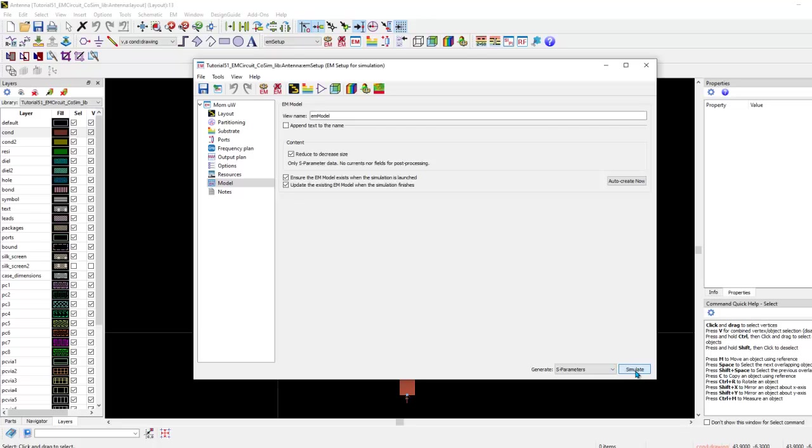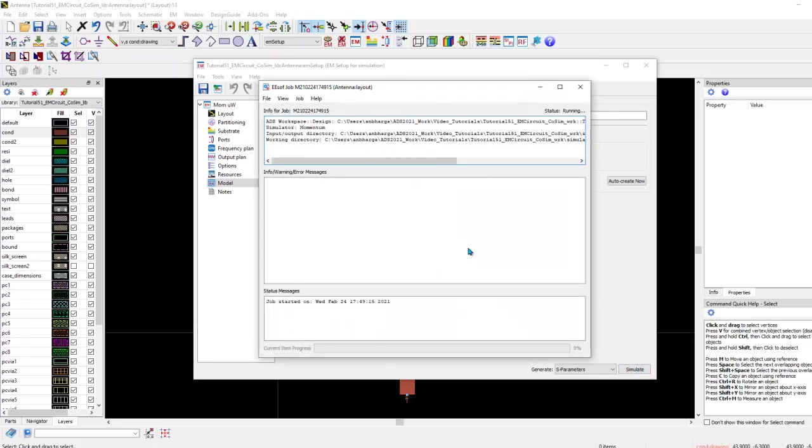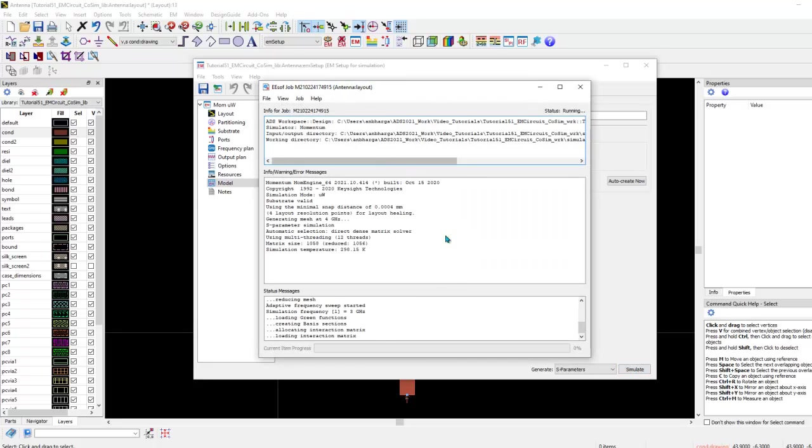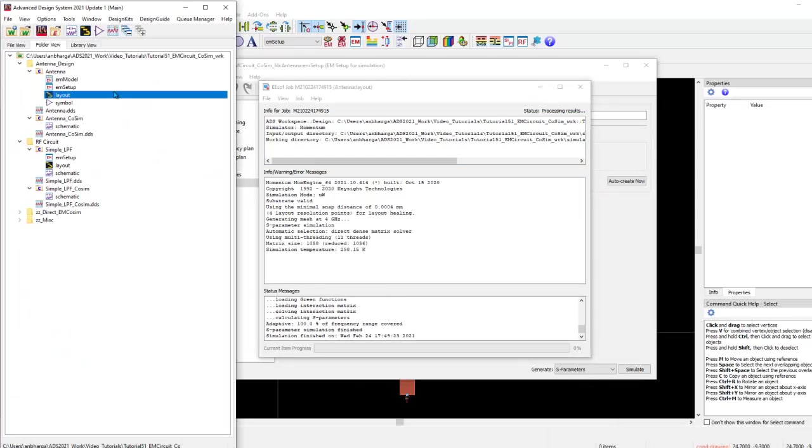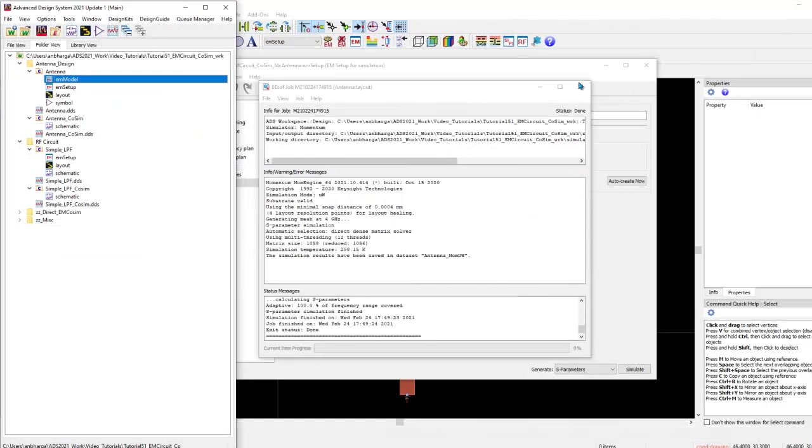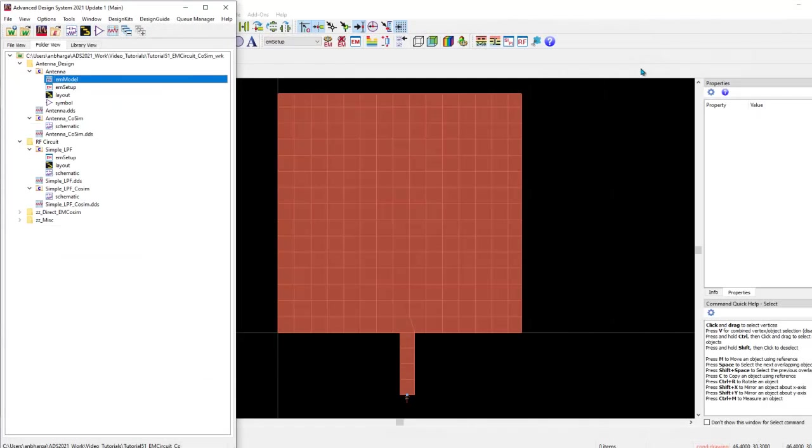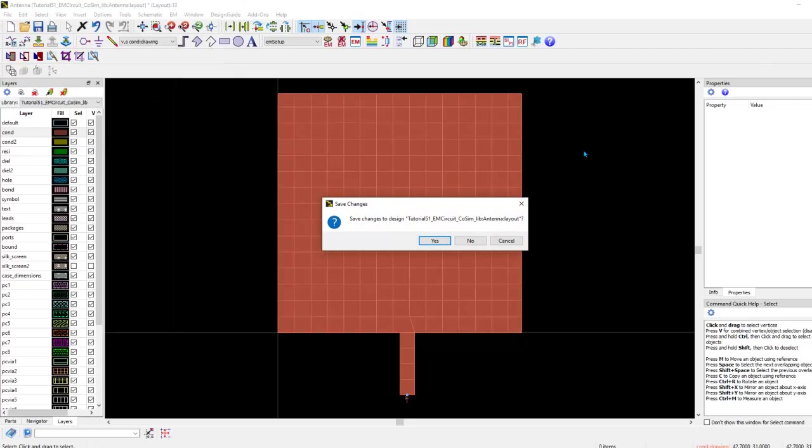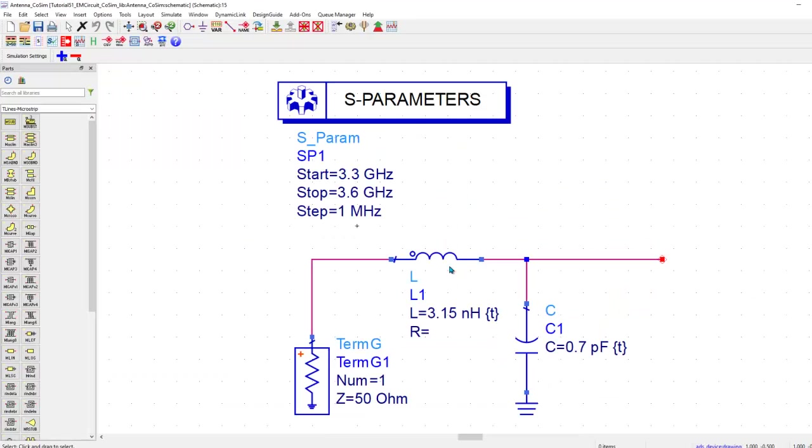Now, once this is done, you can go ahead and simulate your layout design. And at the back end, what will happen, your EM model will get generated as you can see here, which is the container. And you will have some intermediate EM result. Now, here you can see I have an antenna, but that's not very well tuned. Now, I would like to perform tuning for impedance matching of this antenna.